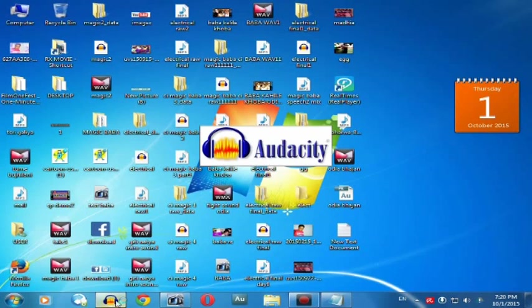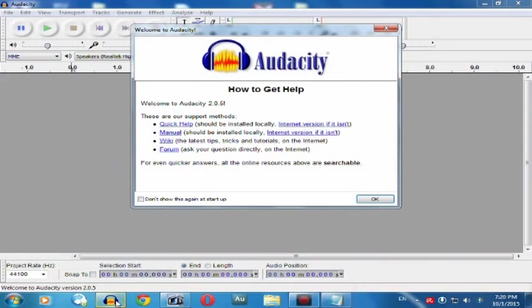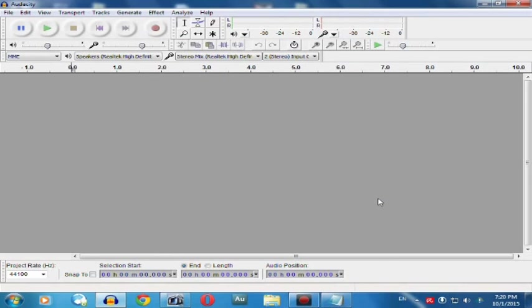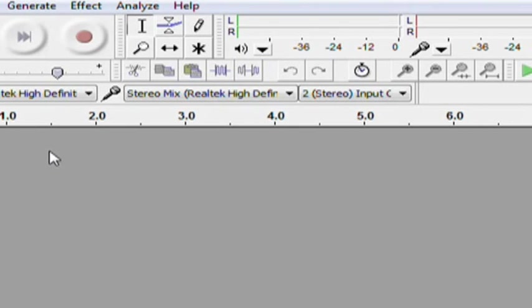After installing, you will get Audacity like this you can see in your window. Click on OK. And this is the parameter you have to select.